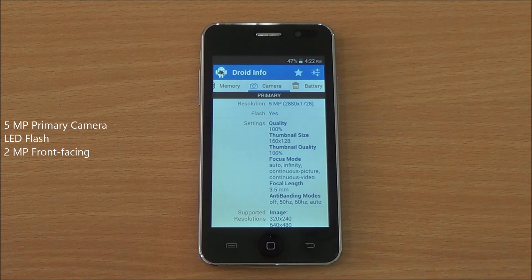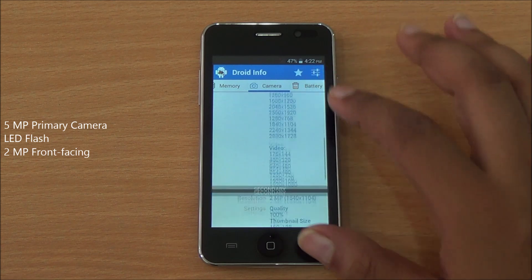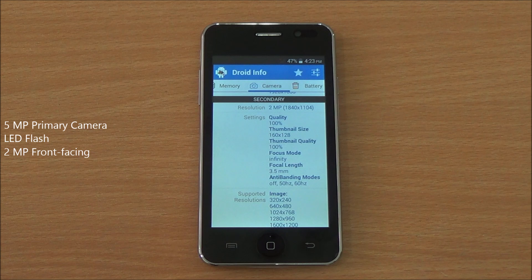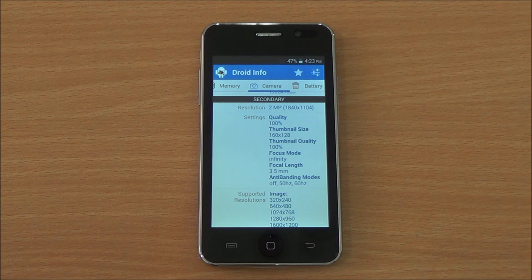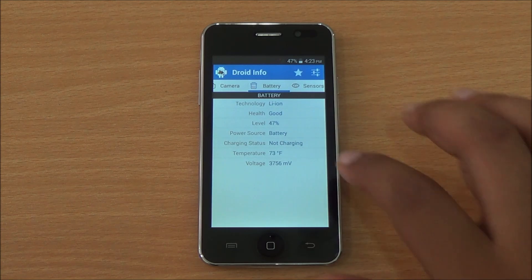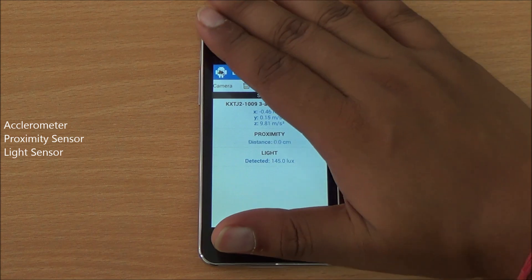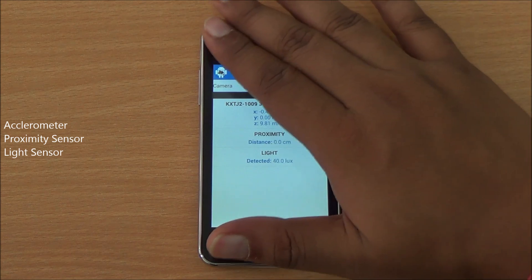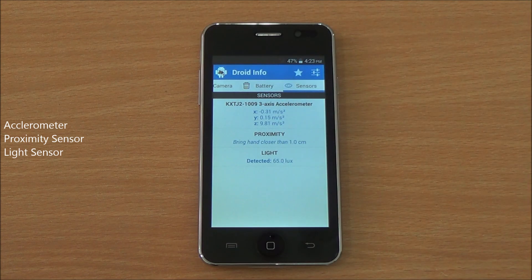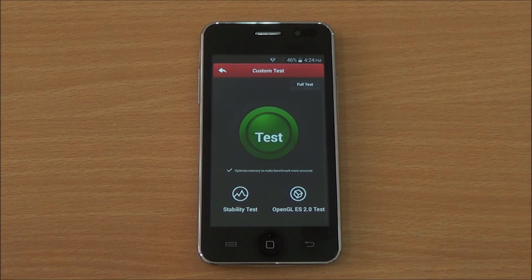For the camera, you have a 5 megapixel rear camera with LED flash and a front-facing 2 megapixel camera. The phone has a 1400 mAh removable battery. Getting into sensors, you have an accelerometer, proximity sensor, and light sensor — all three are working fine. Now let's start with the benchmarks, beginning with Antutu.